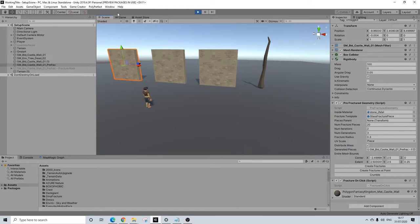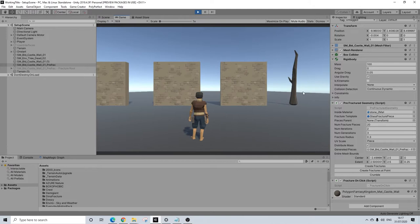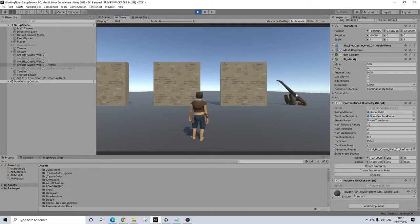Let's have a look at how this actually plays. This is the basic setup and as you can see the rigid body count is really low, and it collapses like this.